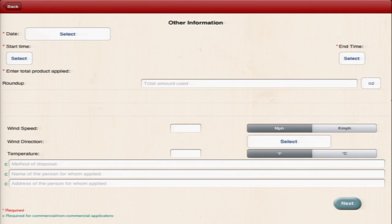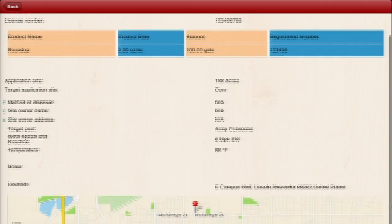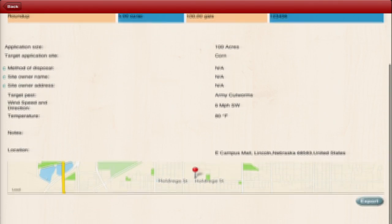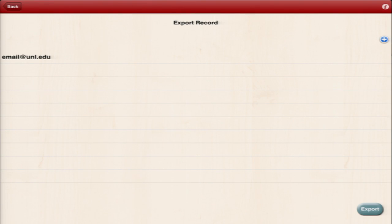Once you've submitted a record, it's saved on your device and you can view it within the app and export it to email as a CSV file, a file that works with Microsoft Excel and other common programs.